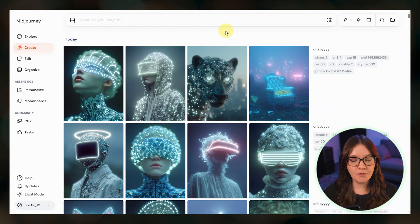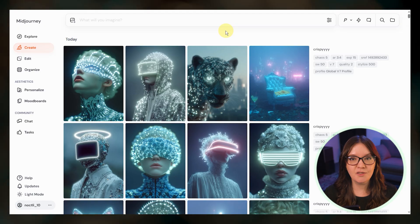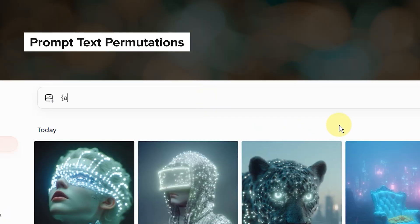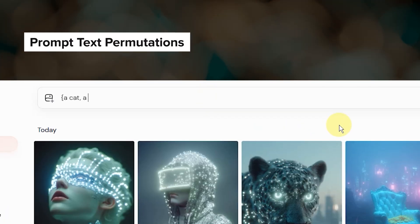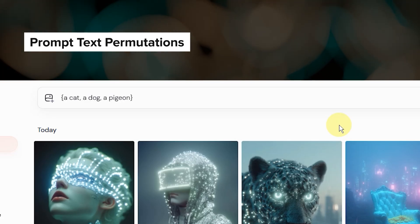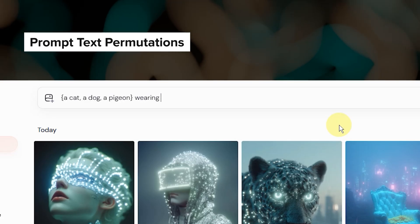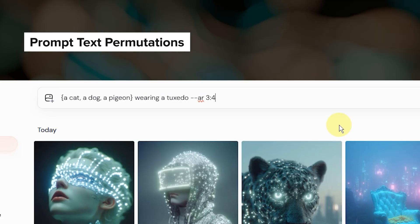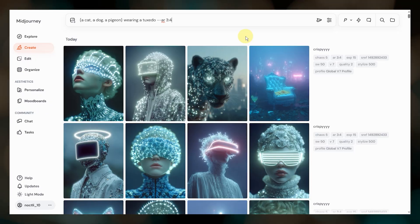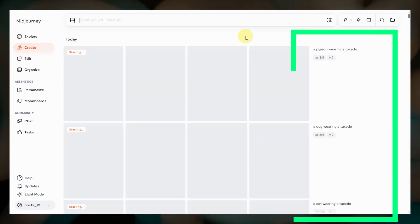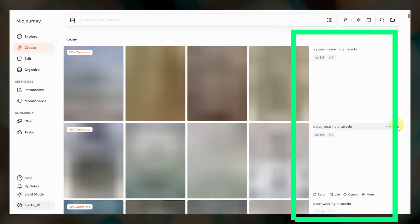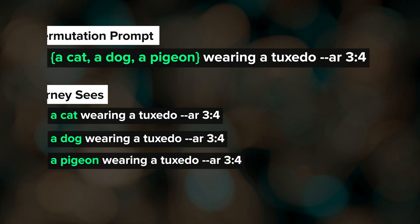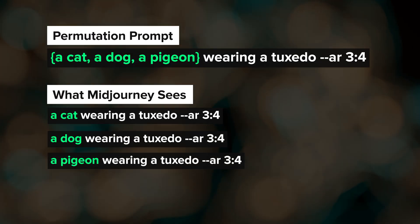The simplest way to use permutations is with prompt text. Let's say that you want to create images of different animals wearing tuxedos. Instead of running three separate prompts, you can use curly brackets with comma-separated items like this. When you submit this prompt, Midjourney will run three separate jobs. Each word or phrase separated by commas within those curly brackets becomes part of a new prompt.